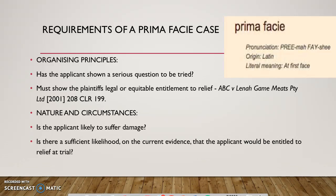O'Neill confirmed that the prima facie case definition in Beecham did not mean that the applicant must show it is more probable than not to succeed at trial, but there must simply be a sufficient likelihood of success. How strong that likelihood needs to be depends on the rights asserted by the plaintiff and is considered in the balance of convenience.